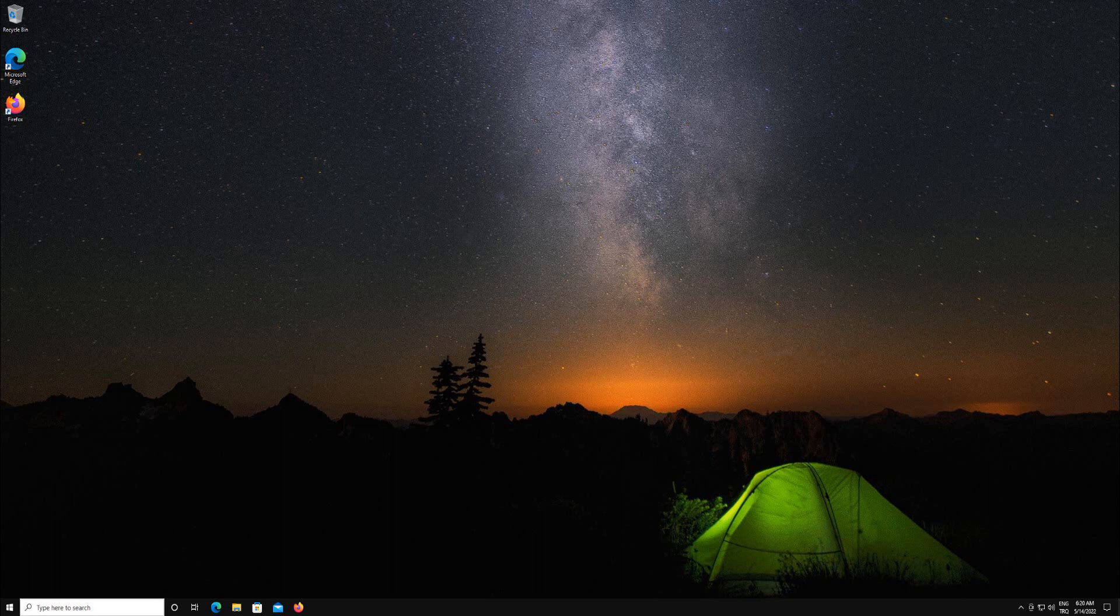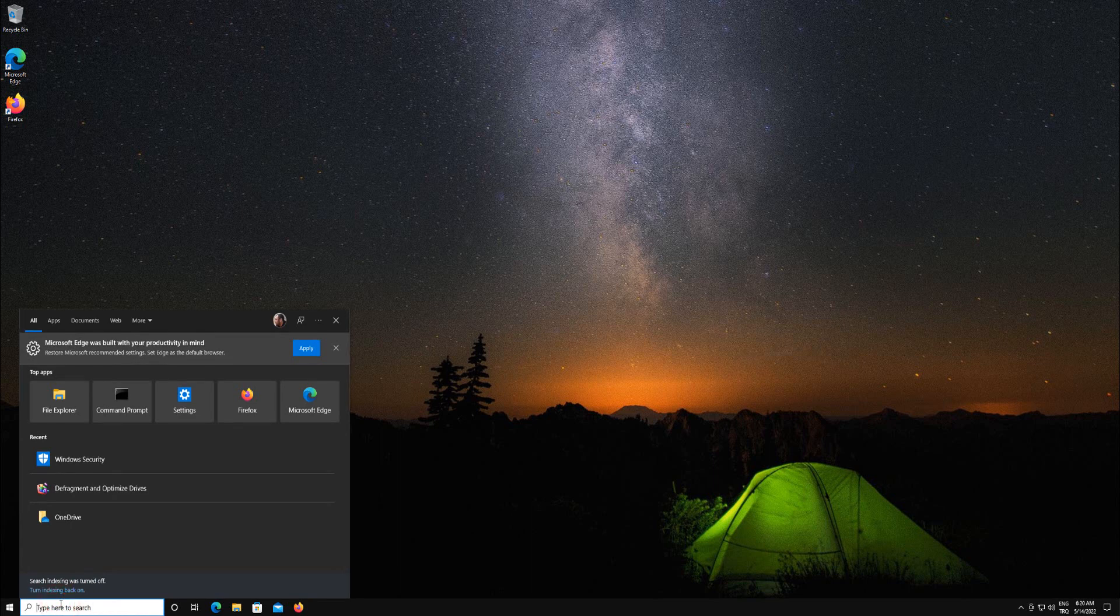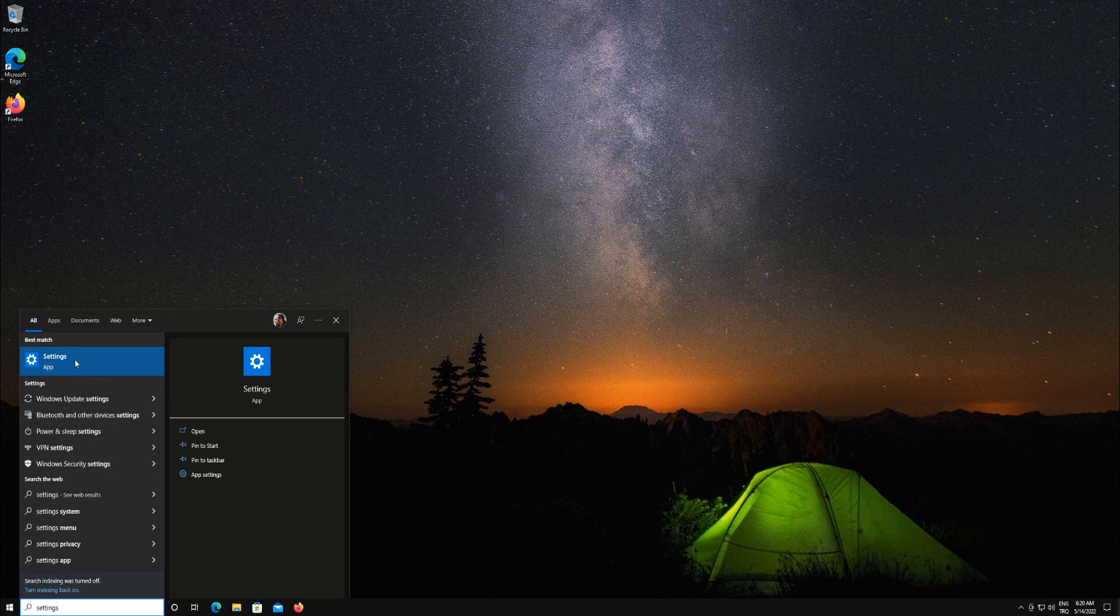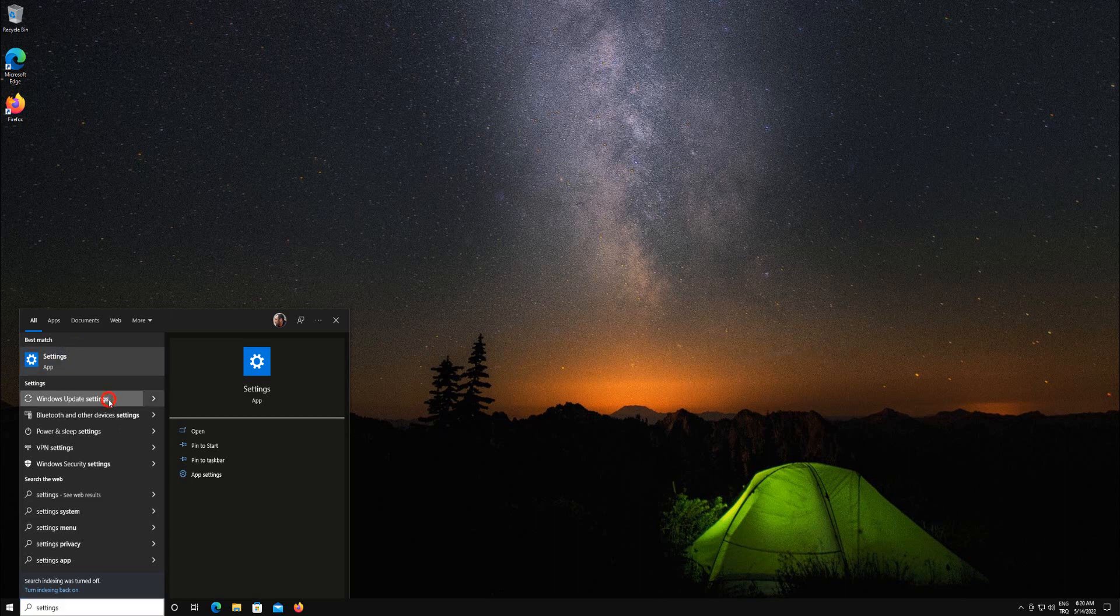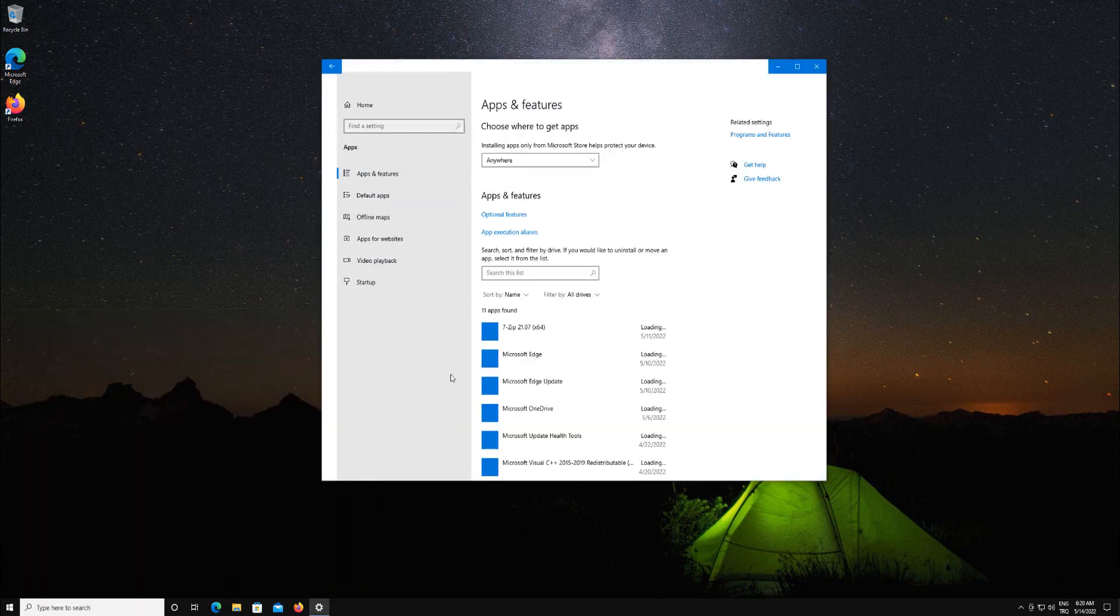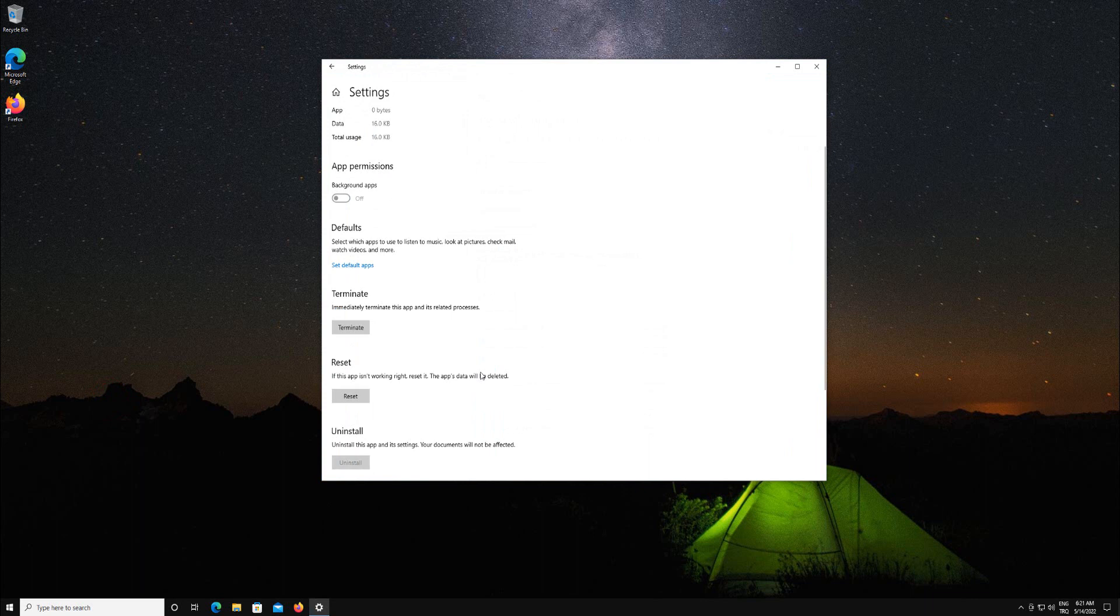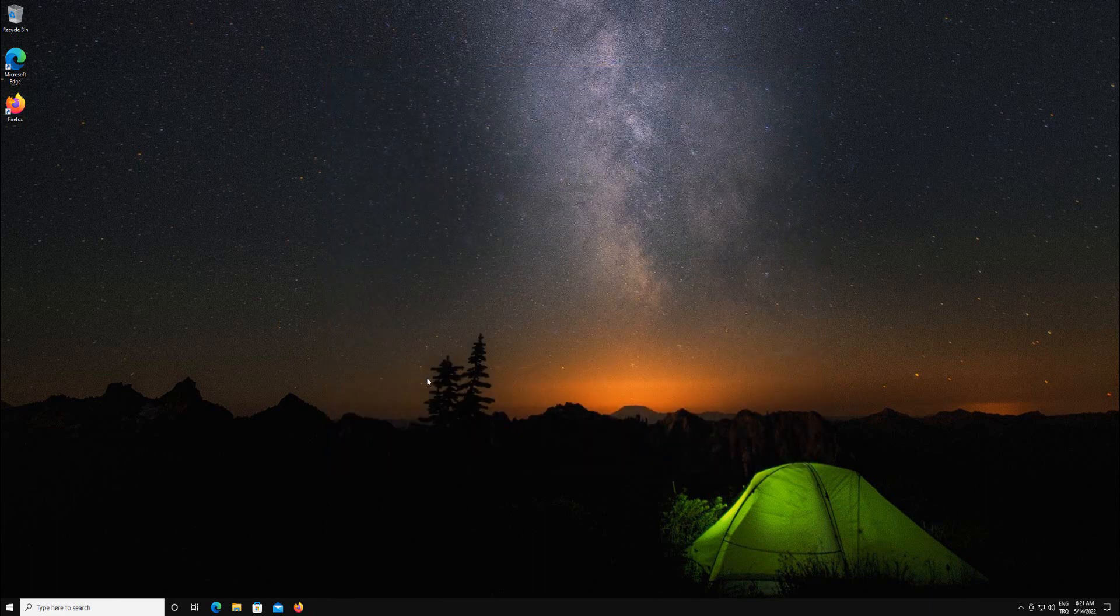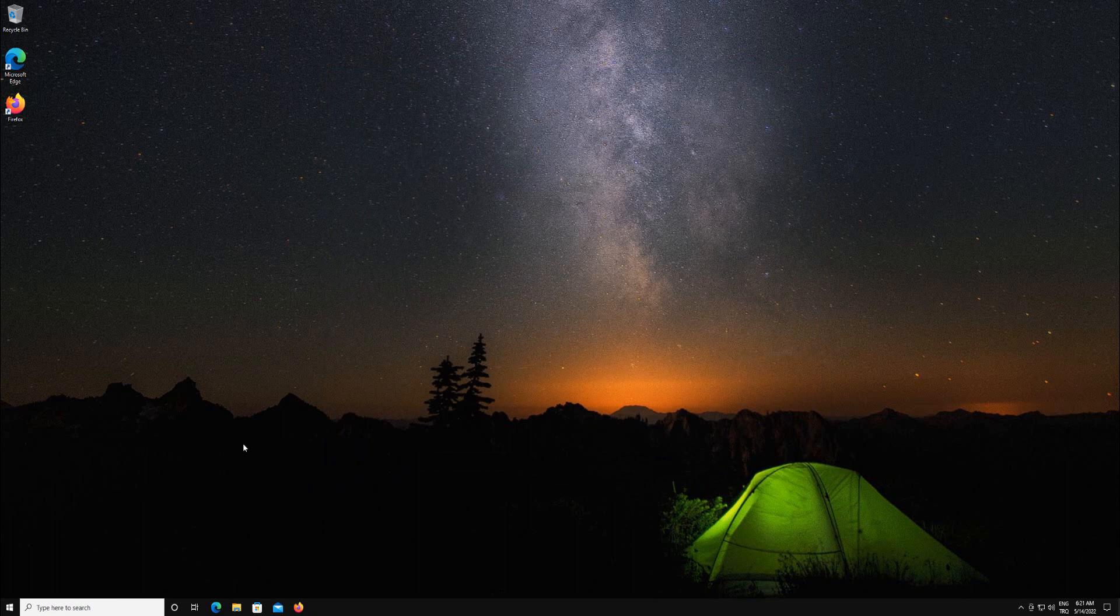From the start menu search box type settings. Right click settings and select app settings. In the settings window, scroll down to the reset section and click the reset button. Click reset. Open the settings to see if the issue has been resolved.